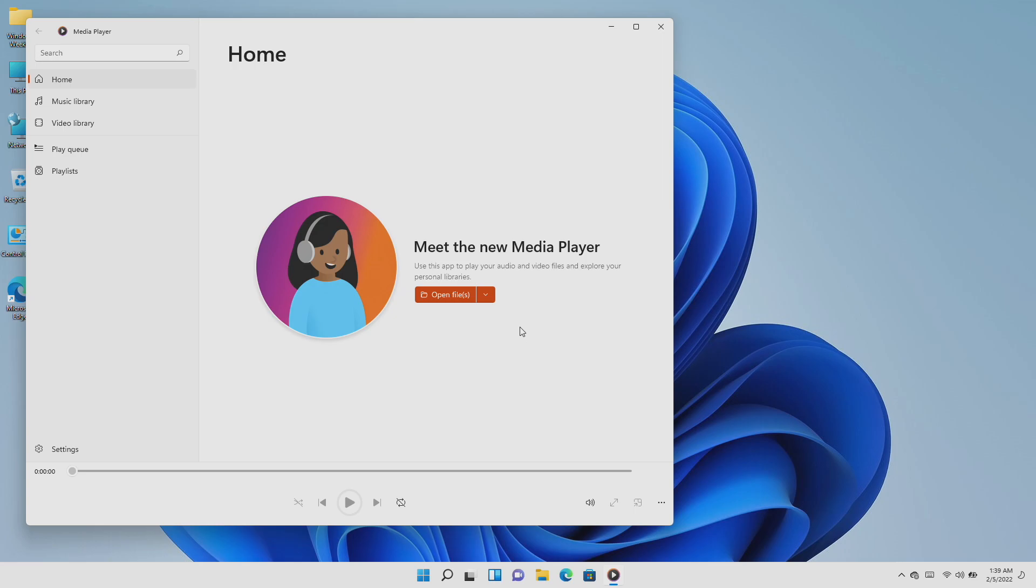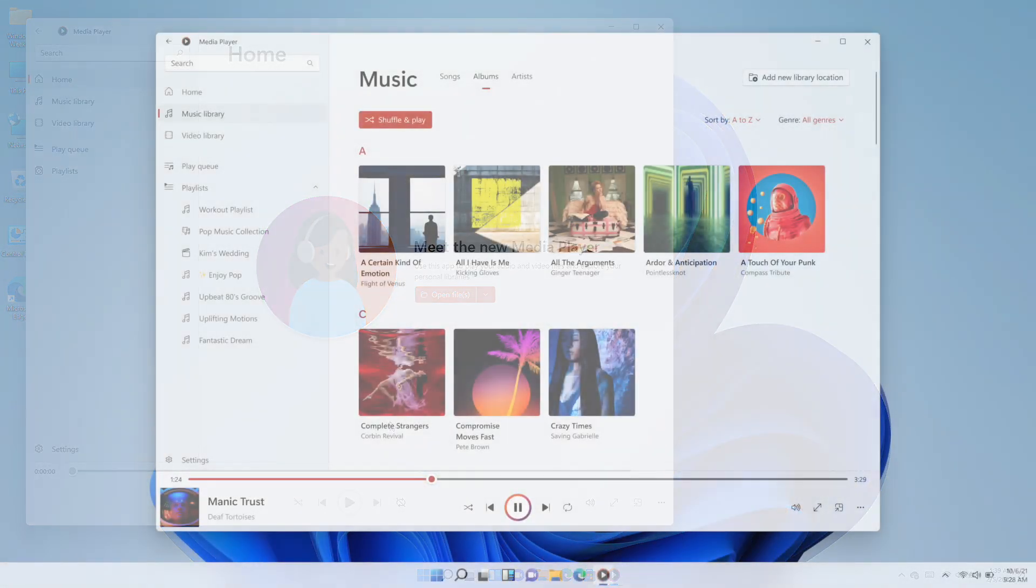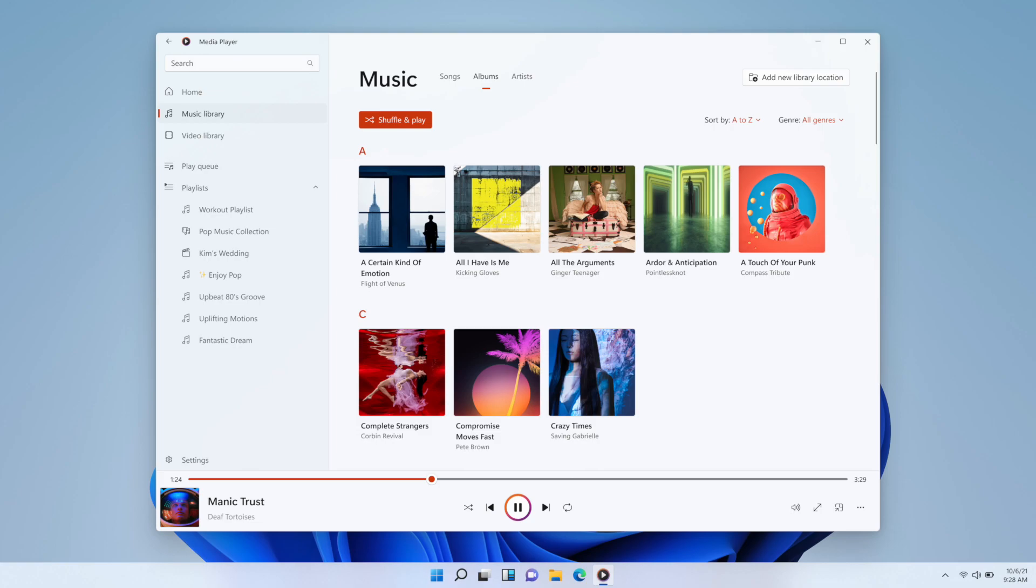The new media player will showcase local music and video collections and complements the new look and feel of Windows 11.